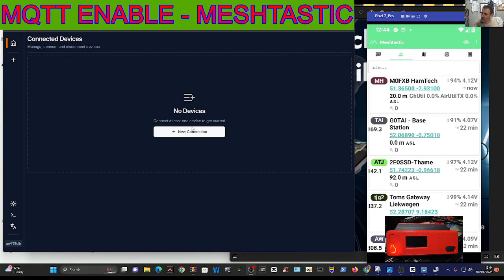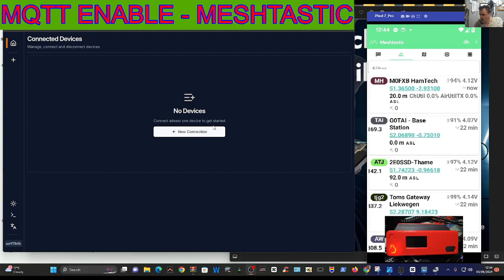MZero FXB Hamtech, welcome back to the channel. Meshtastic and enabling MQTT via your PC serial connection.